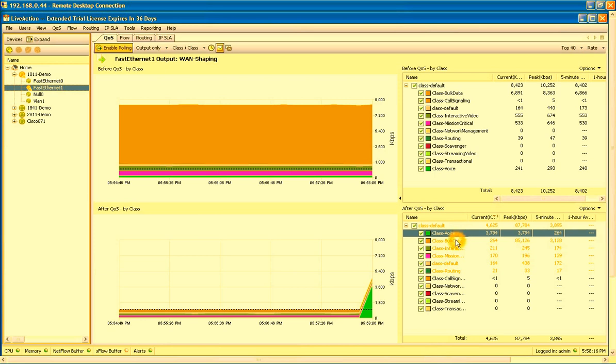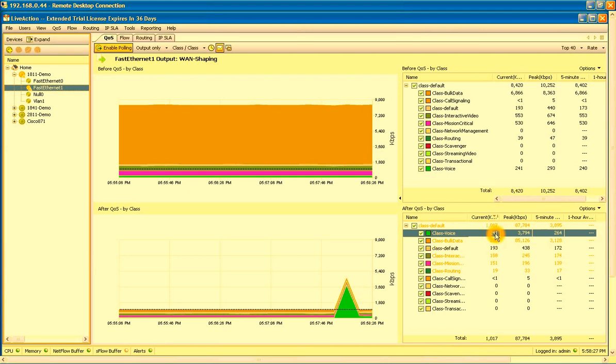We can see here the voice class is no longer highlighted in orange. We've got 240 kilobits per second of traffic moving out that interface. We've resolved our problem here in just a few clicks using LiveAction.